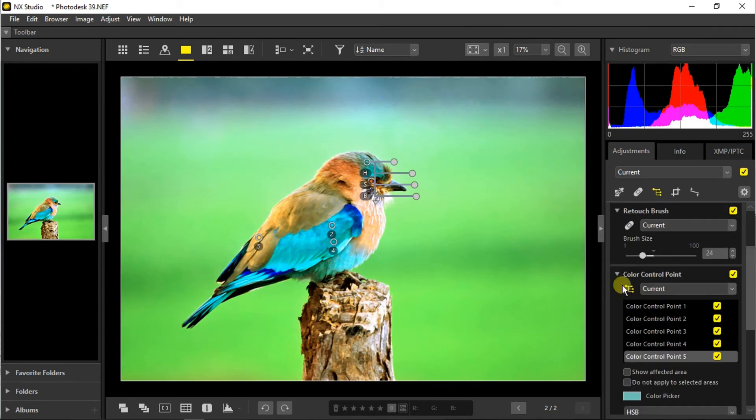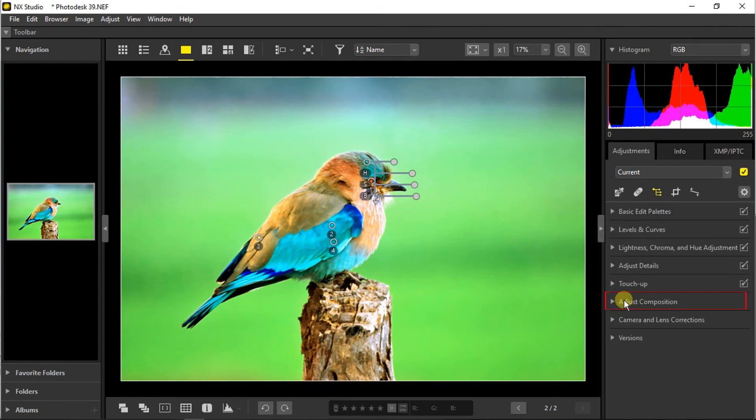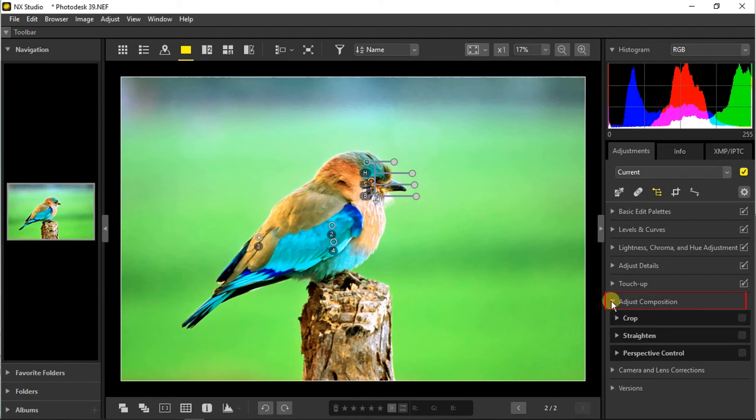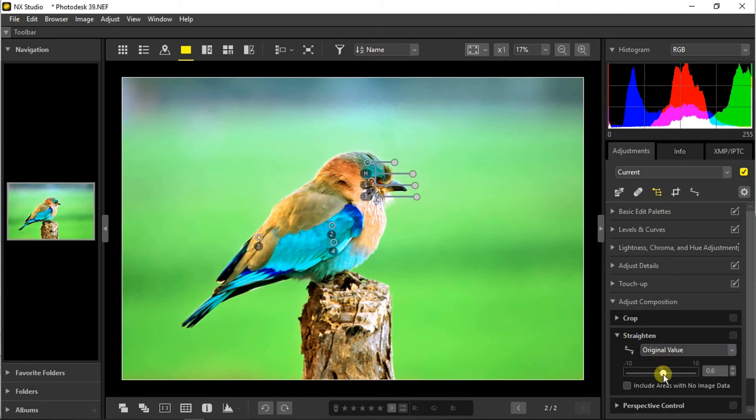Moving towards the next section which is adjust composition. You can find here the crop and straightening tool and the perspective control tool too. I don't want to crop the photo so I will go straight to the straighten.